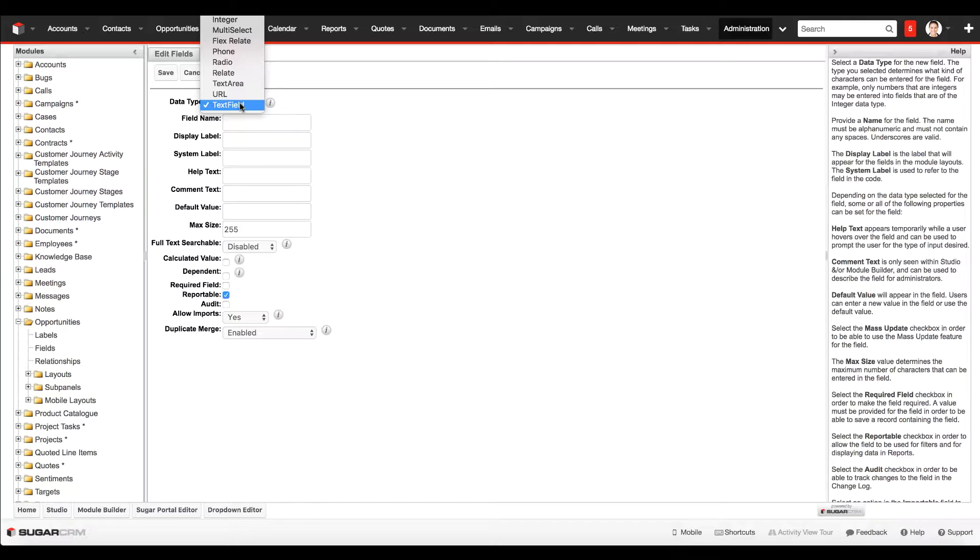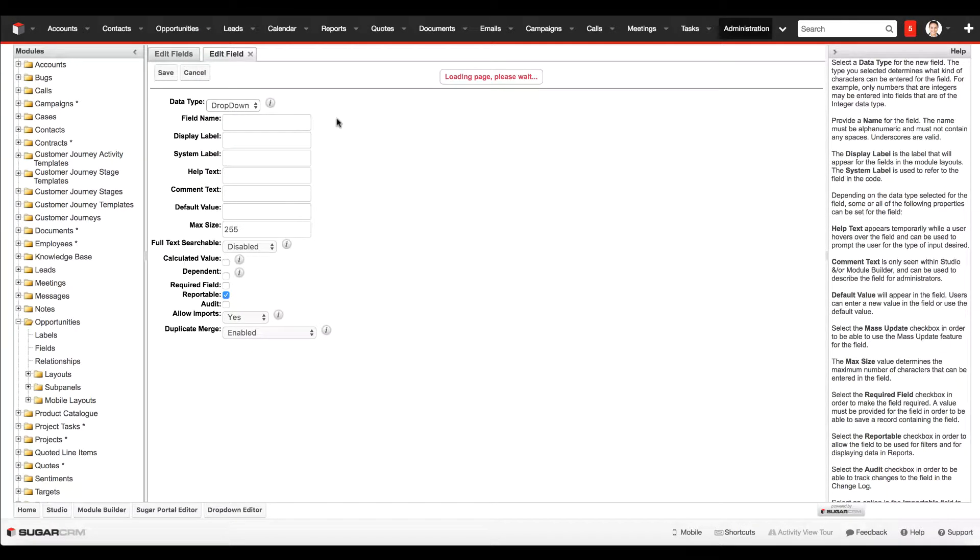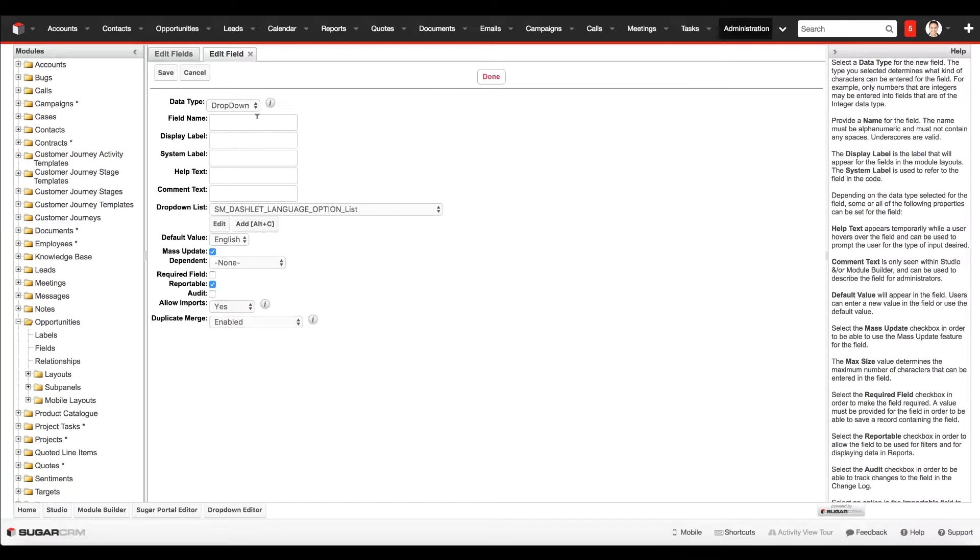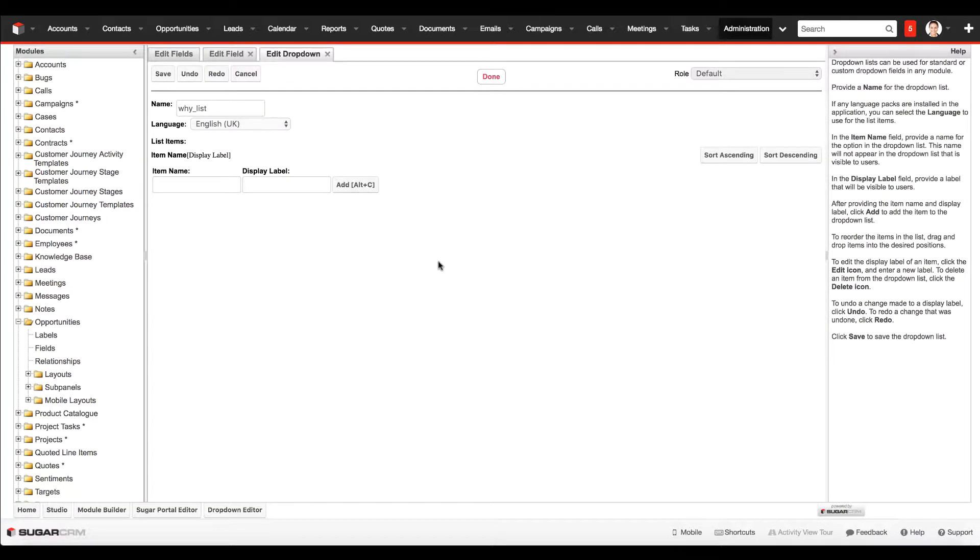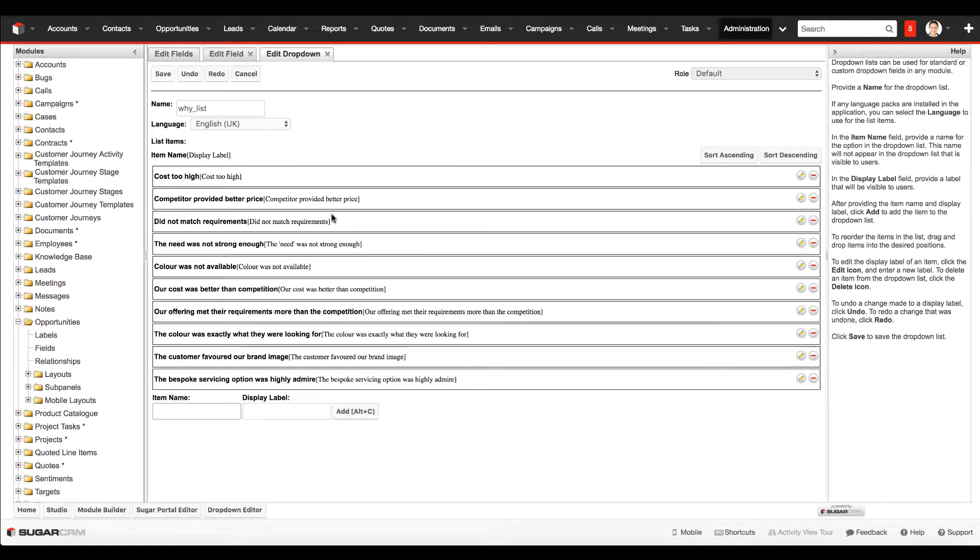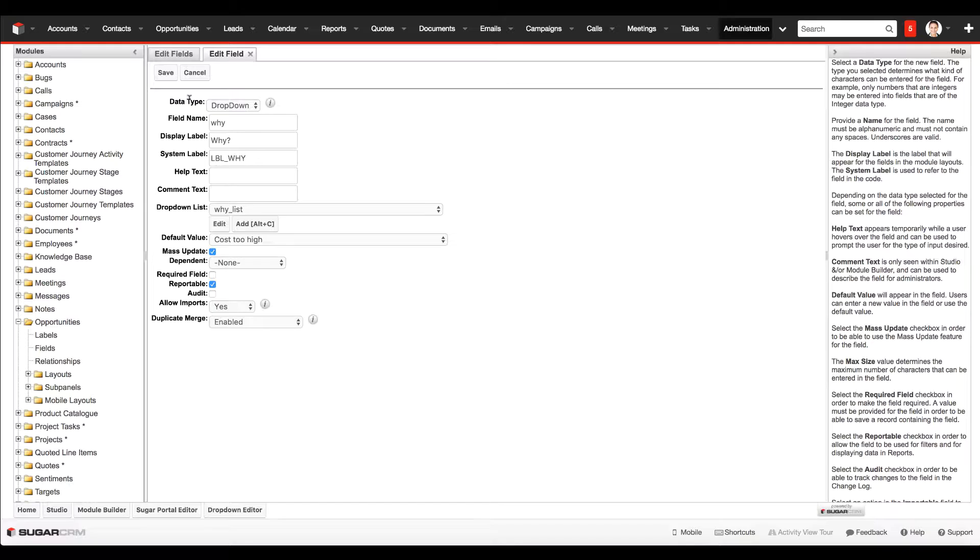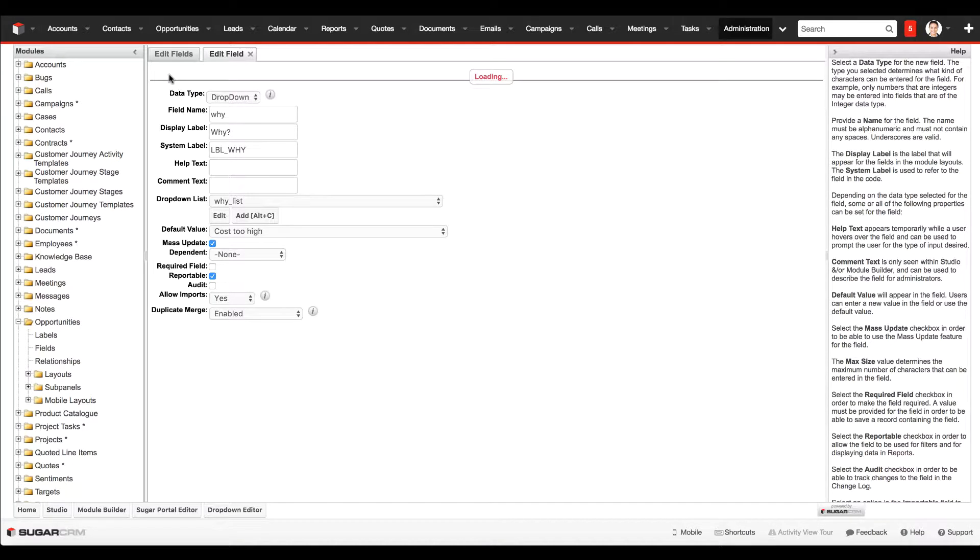We select the data type as dropdown, field name, display label, add in a new list. With my list now populated with the reasons why we lost and why we think we won the deal, I'm going to save the list and then save the field.